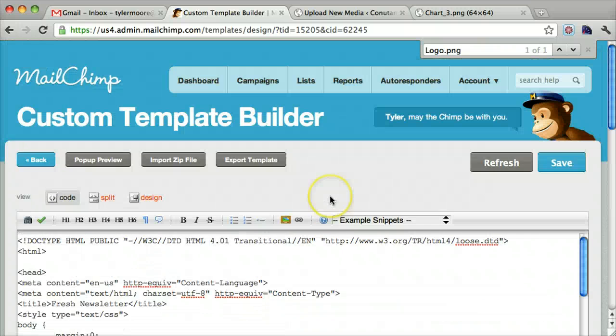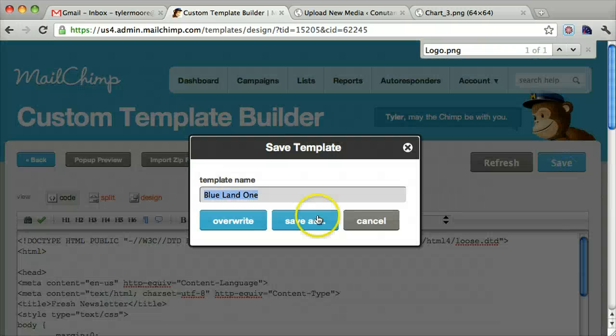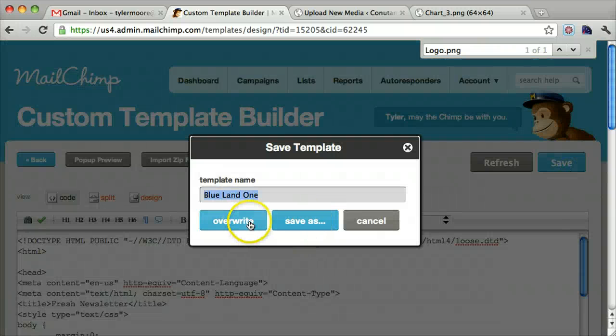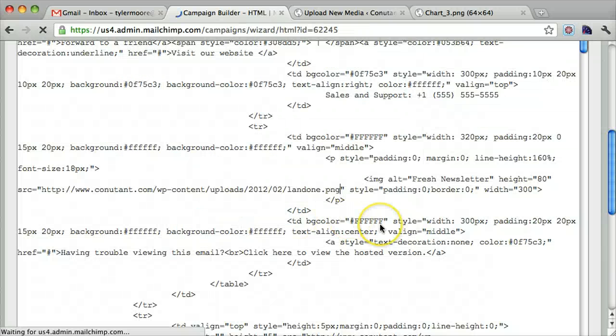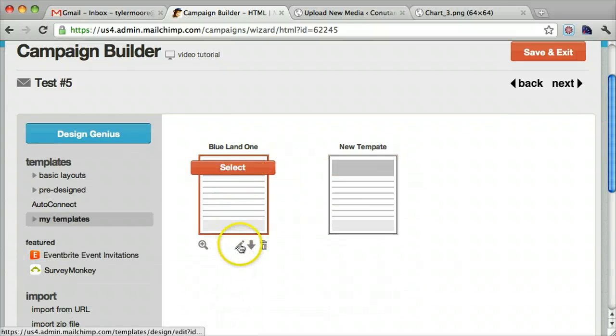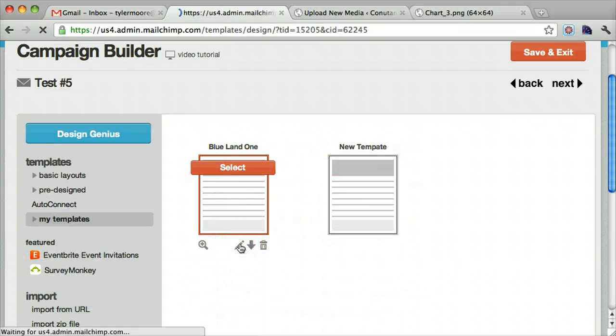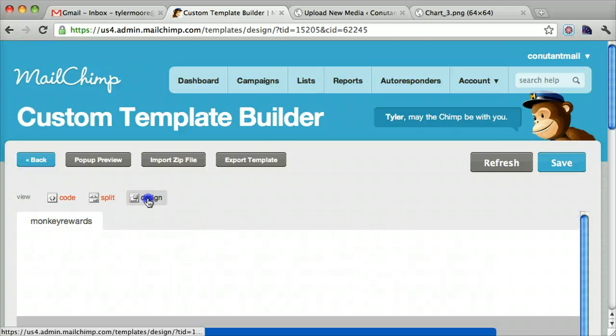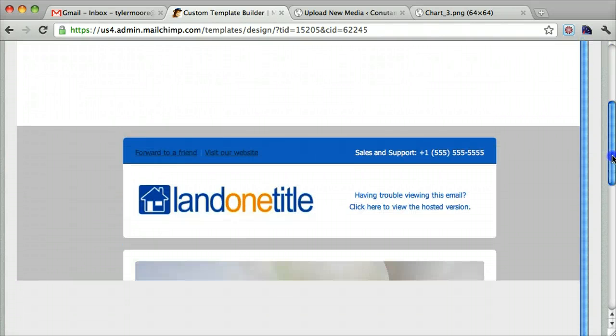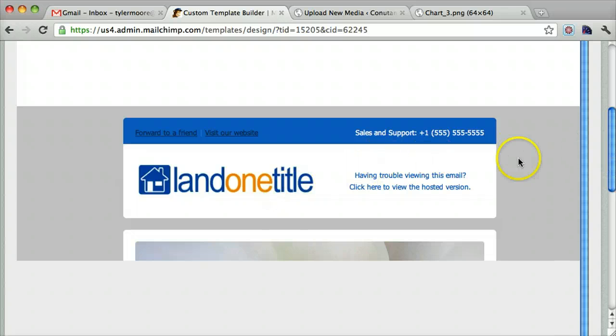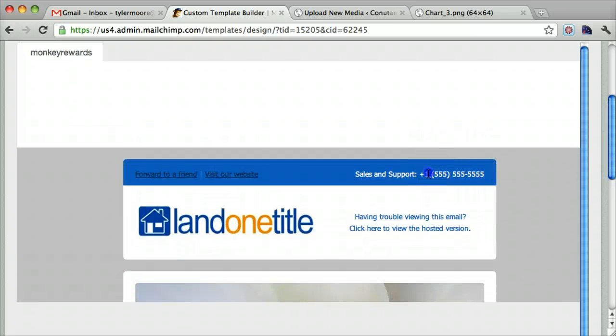Now we can go to the code and search for that logo dot PNG that we saw, and just highlight everything and paste this. Let's press save. Sure, we'll overwrite it. And then, let's go back to the edit. And we go to design, and we see that your logo is right in there.